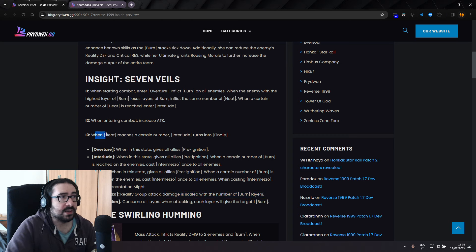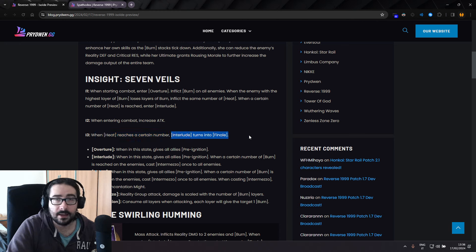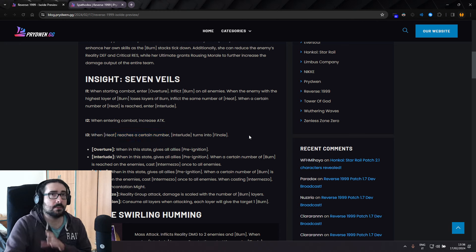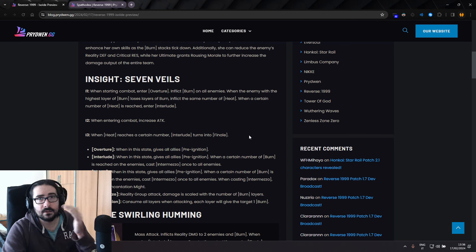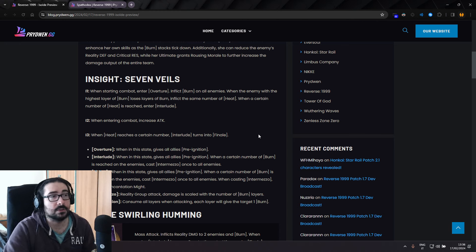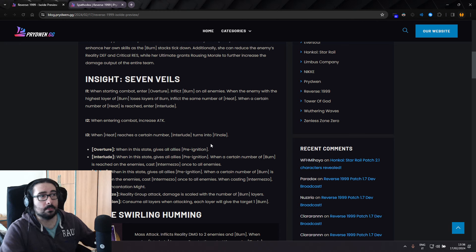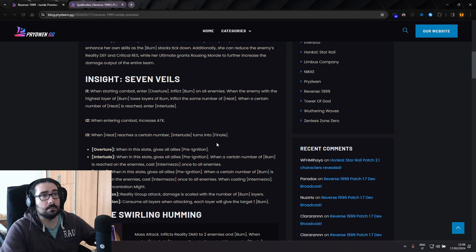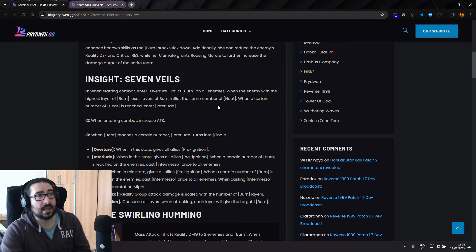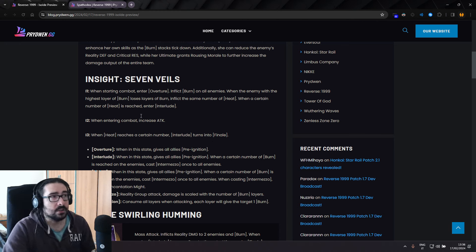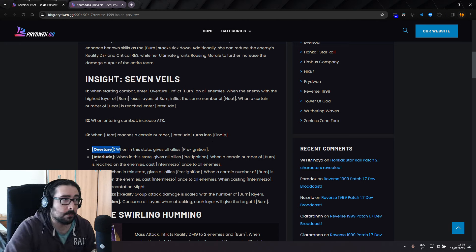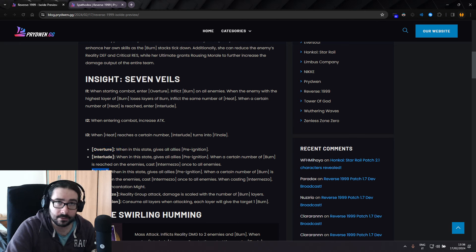I3. When Heat reaches a certain number, Interlude turns into Finale. We don't know the number, but I don't think it's going to be that hard to reach, because losing 50%, that's a lot. So the more you apply, the bigger the stack, the more the stack is going to lose, the more stacks of Heat you're going to get, the easier it's going to be to go from Overture to Interlude to Finale.